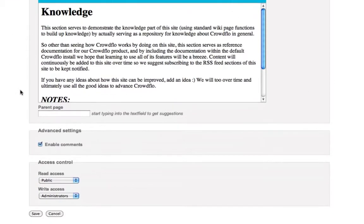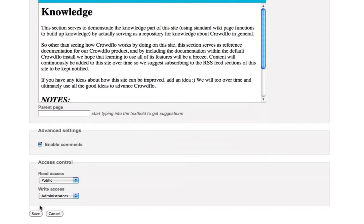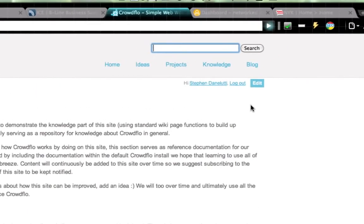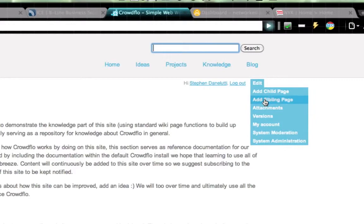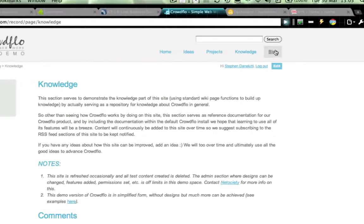You can add widgets through that. You can enable comments and manage permissions at the bottom over here. I'll just cancel that for the moment. And you can see different versions of that page. You can add attachments to a page, and you can add pages, child or sibling pages, very simply.